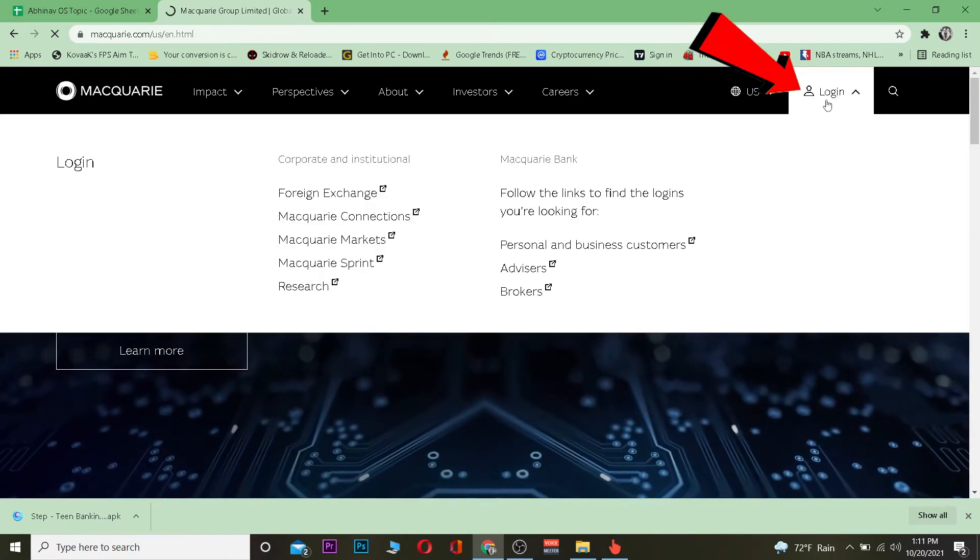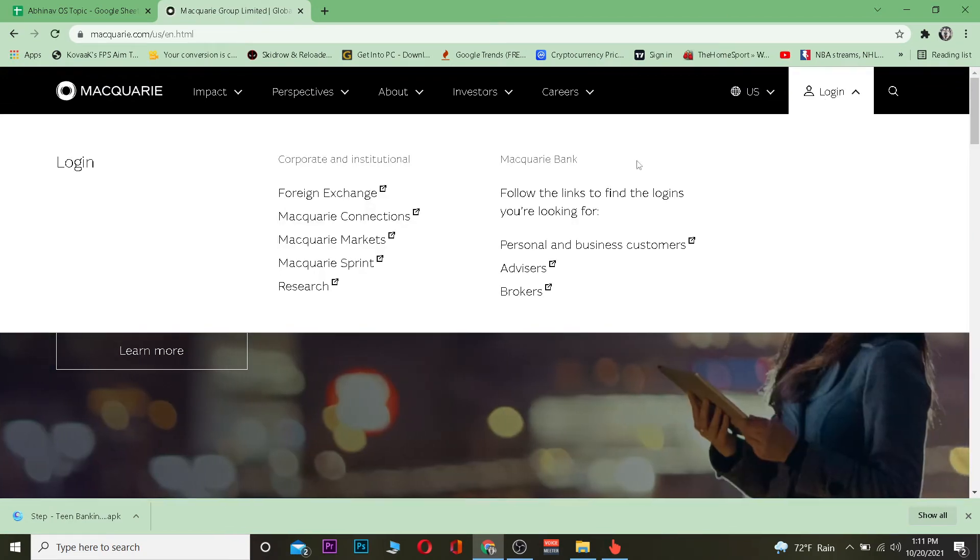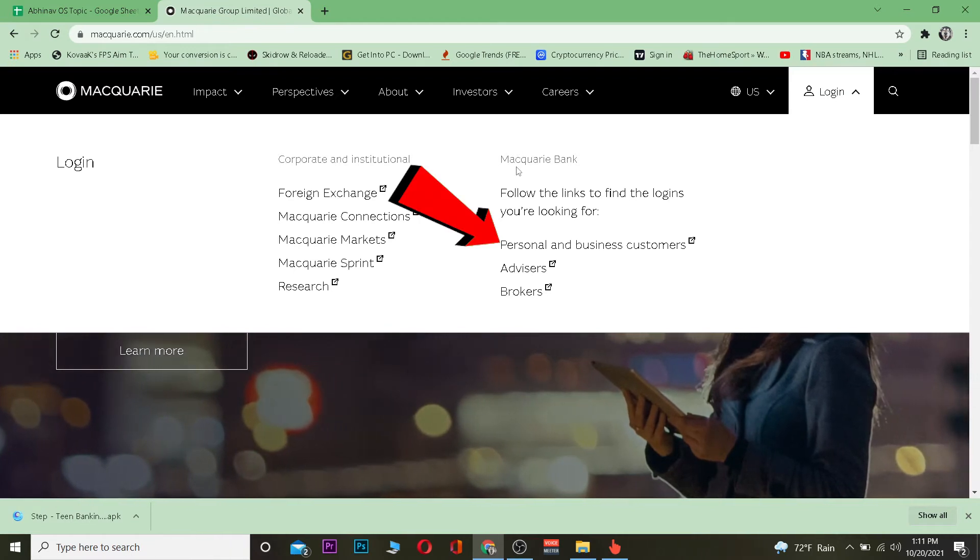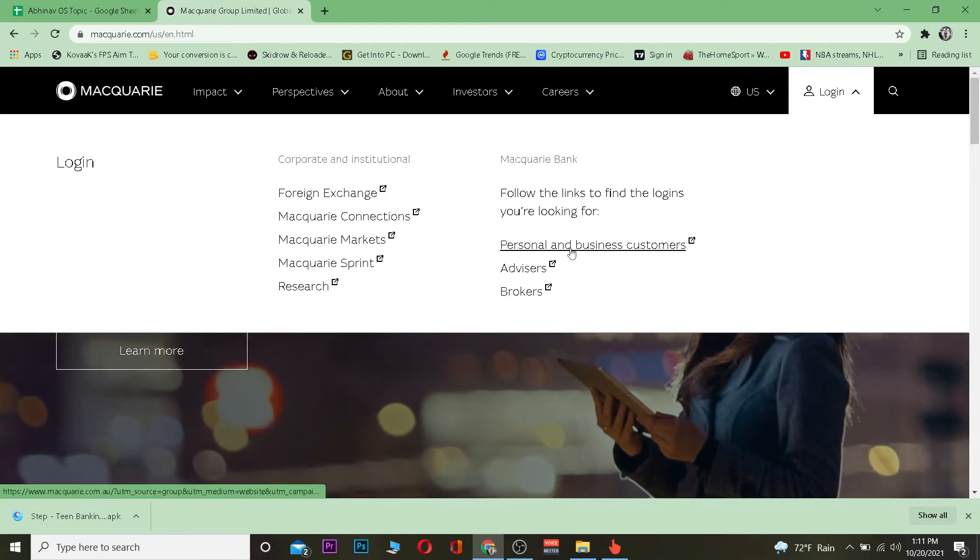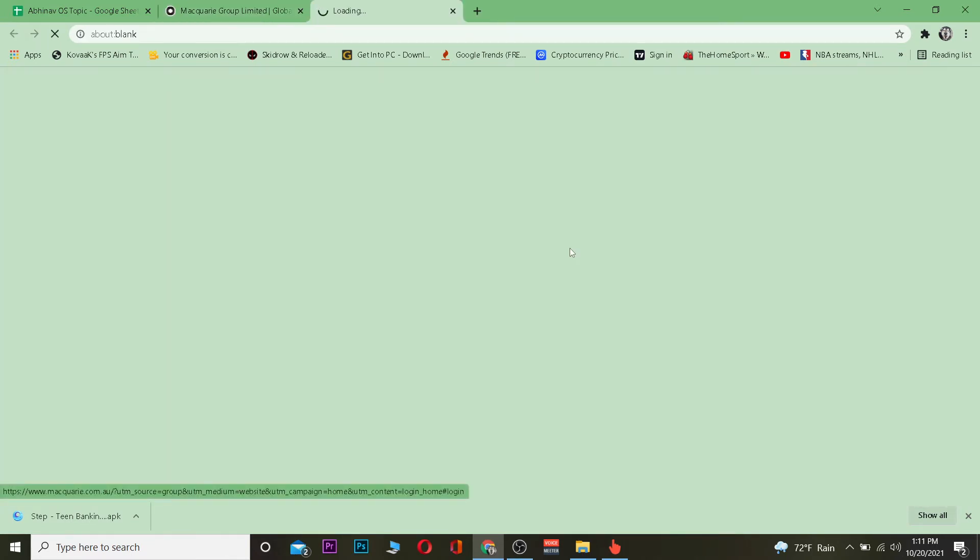Once you're on the official website, click on login. Then go where it says Macquarie Bank, and under Macquarie Bank, click on personal and business customer.